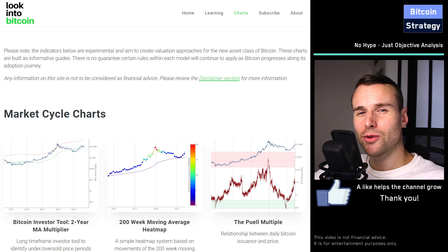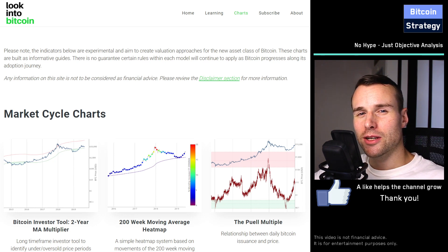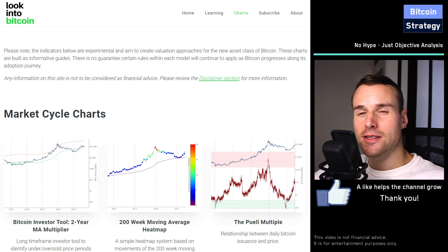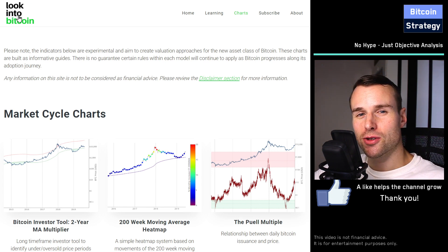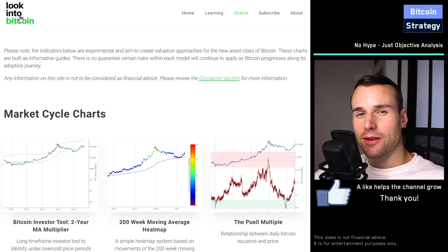I want to show you one of my favorite websites when it comes to Bitcoin macrocycle analysis, and that's lookintobitcoin.com. I will put the link in the video description as well.